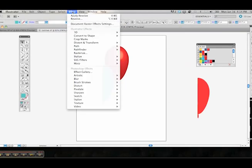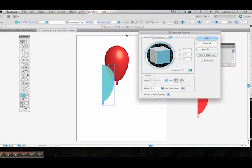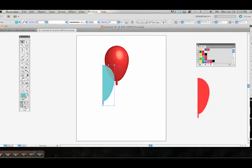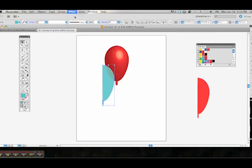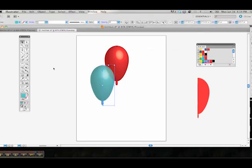Come up here to Effect. Now you can rechoose 3D and come into the revolve and hit preview to see what it looks like, or you could just cancel out of that. Come back up to Effect and just hit Apply Revolve, and it'll save the settings that you already did in the previous balloon and apply that to the new balloon.